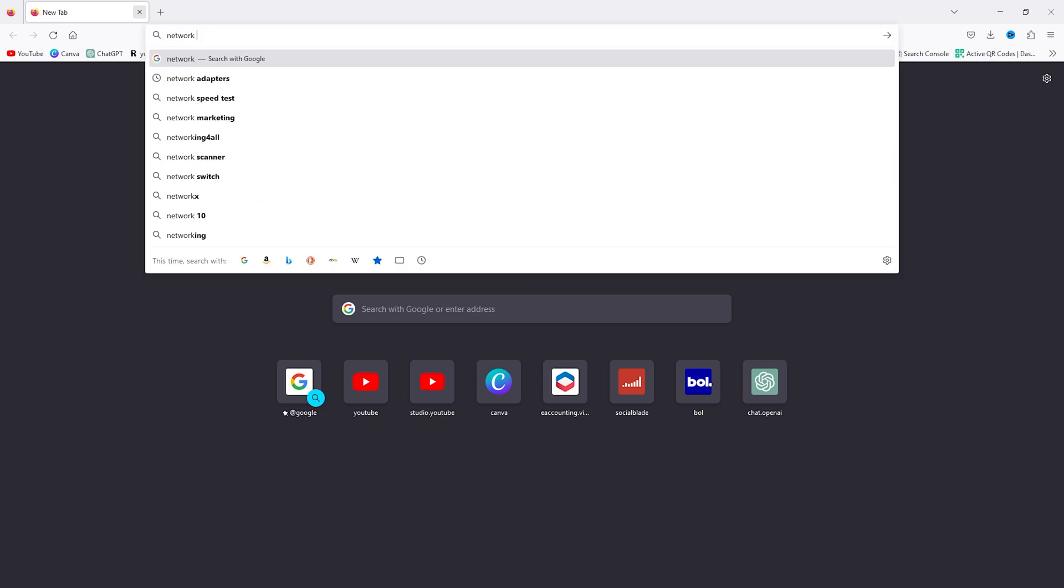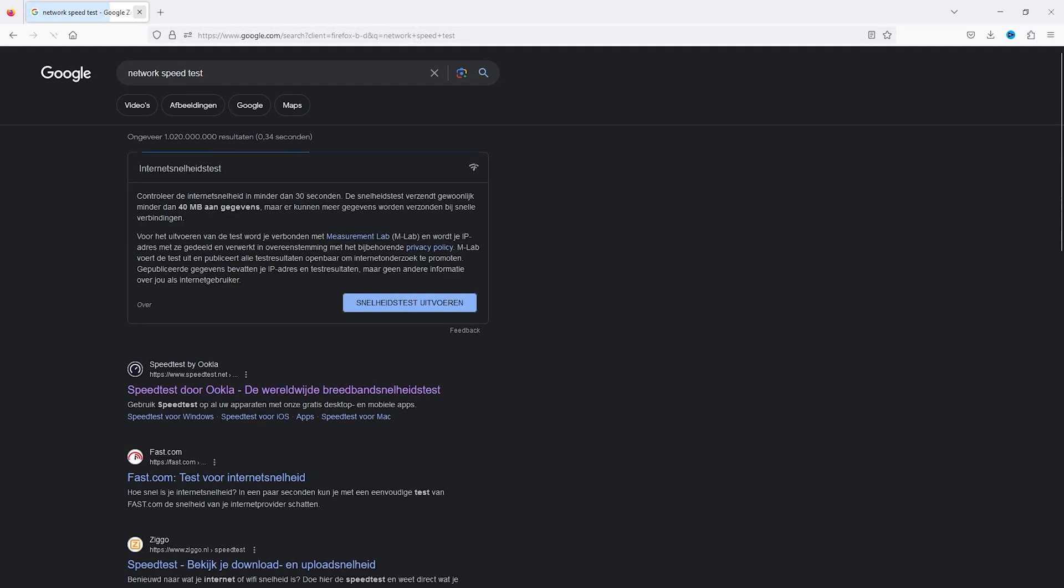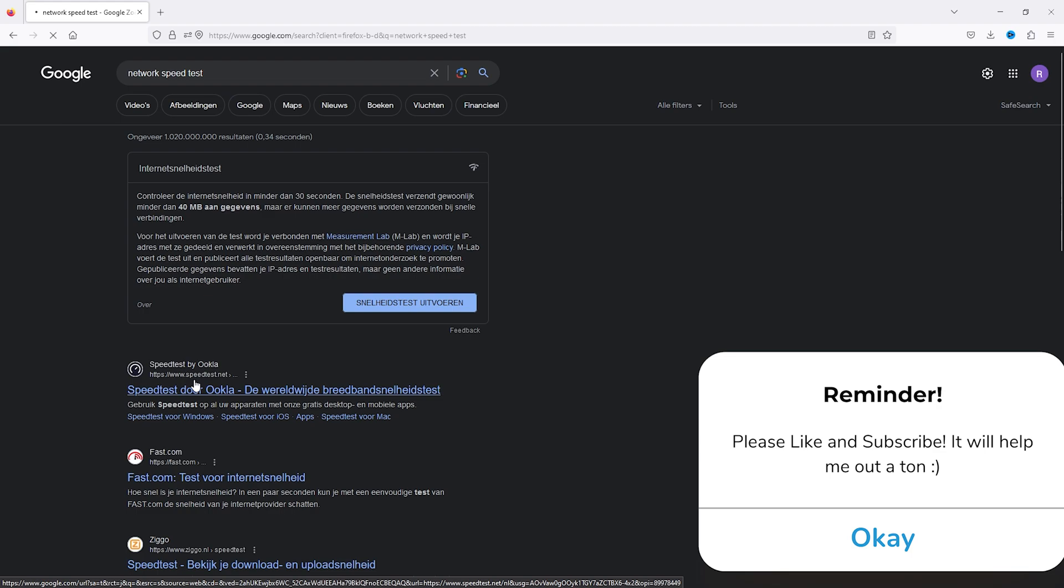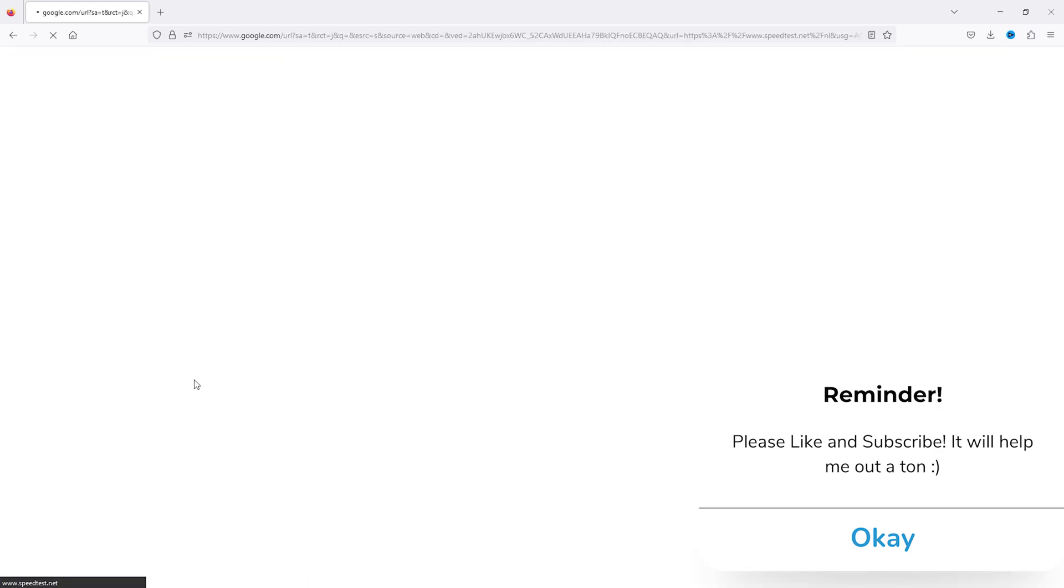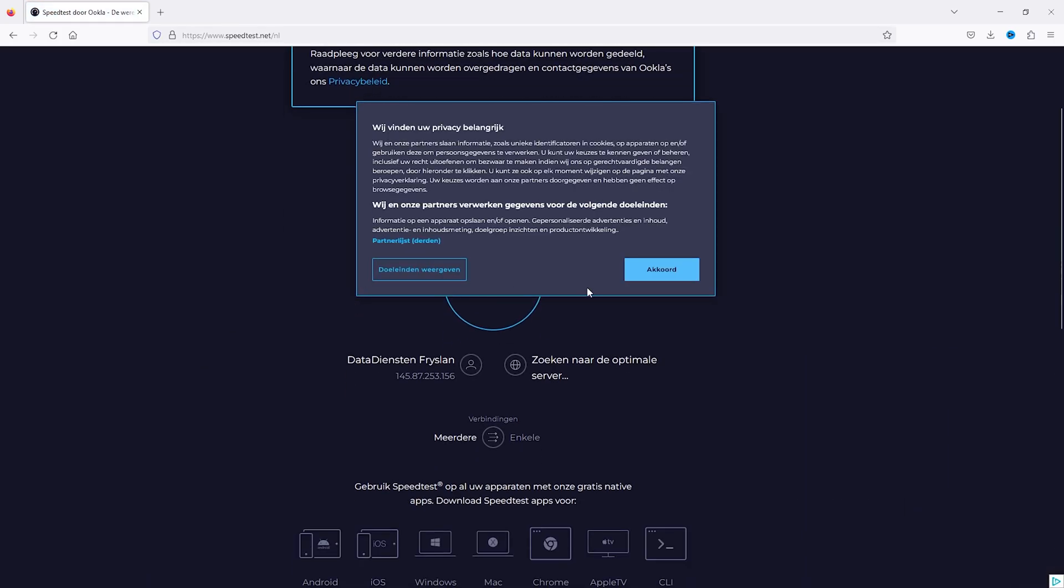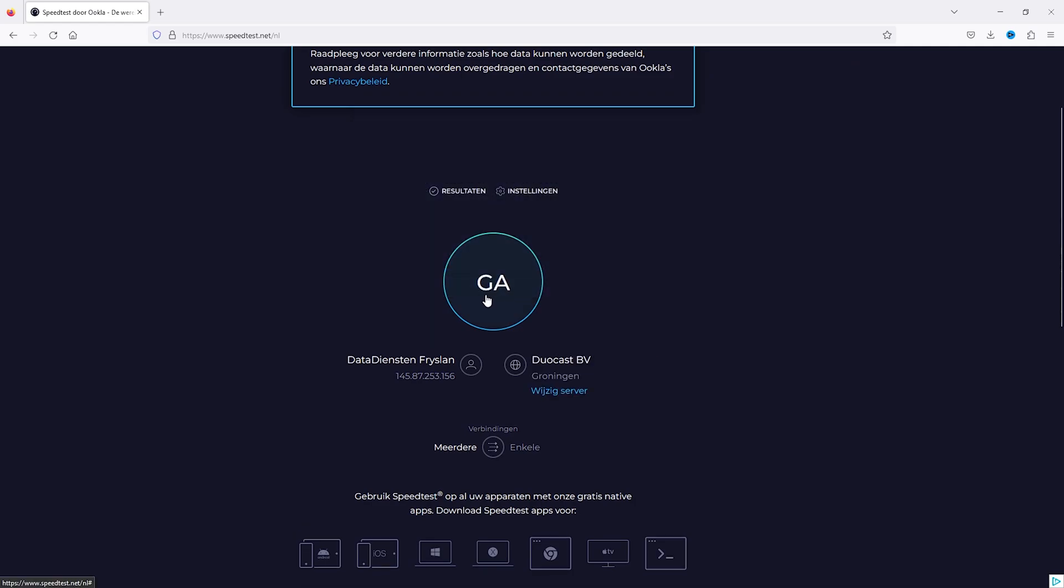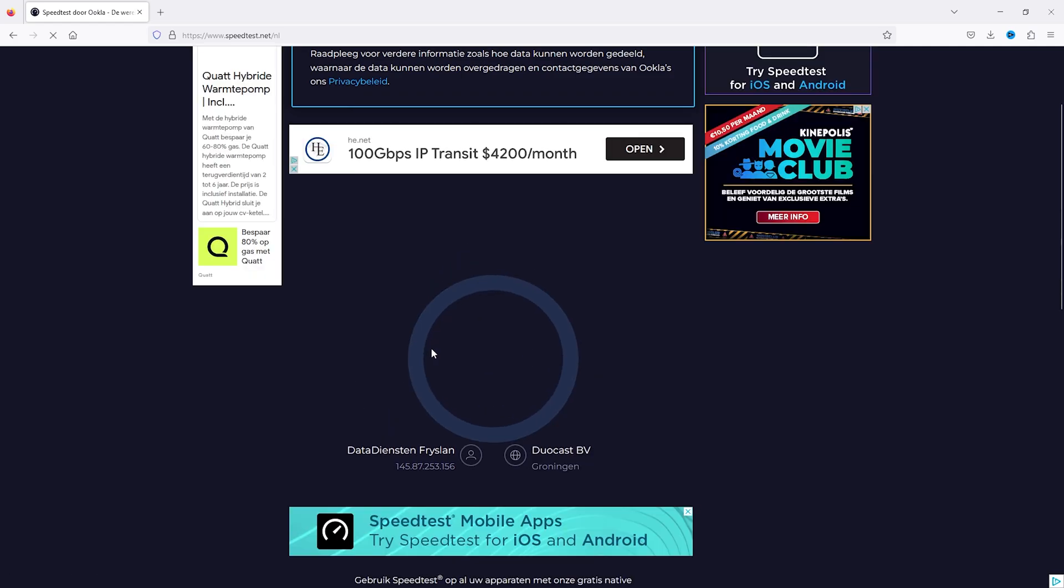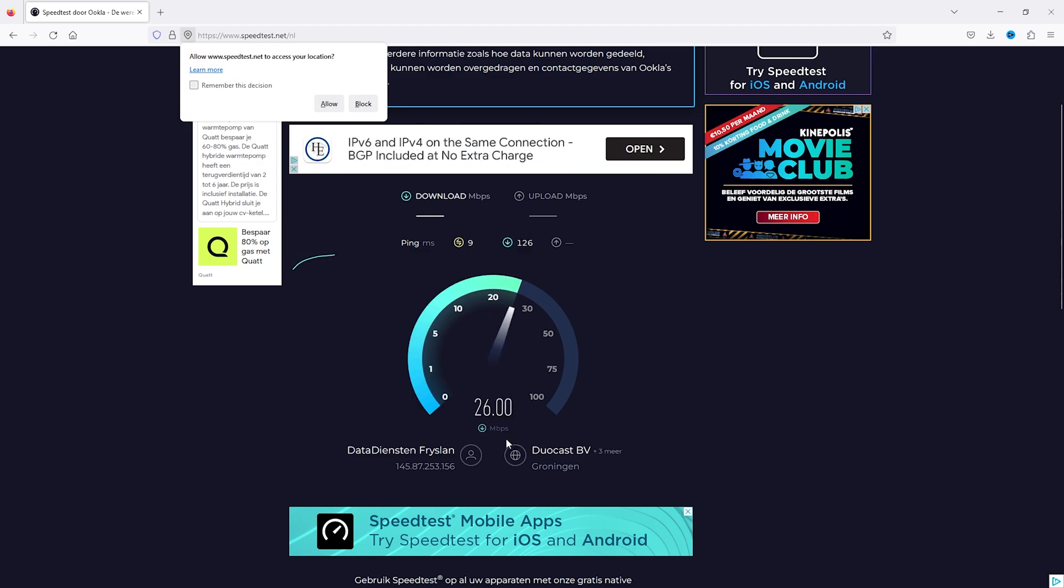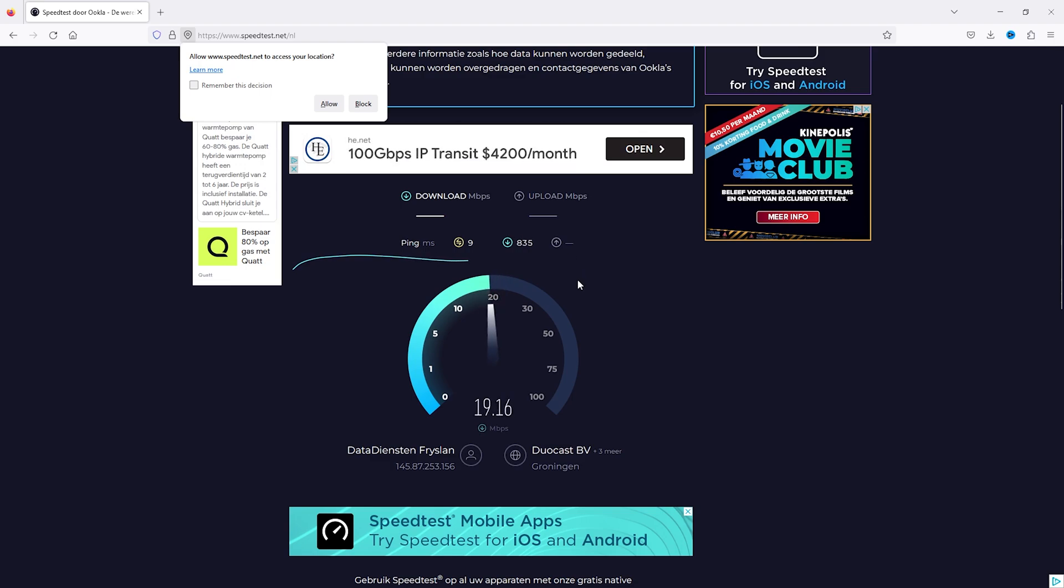Head to Google and type in 'network speed test'. This will check the ping. Simply press the first link and it will ping to the nearest server. Press Go and it will check how many Mbps your download speed is and your upload speed.